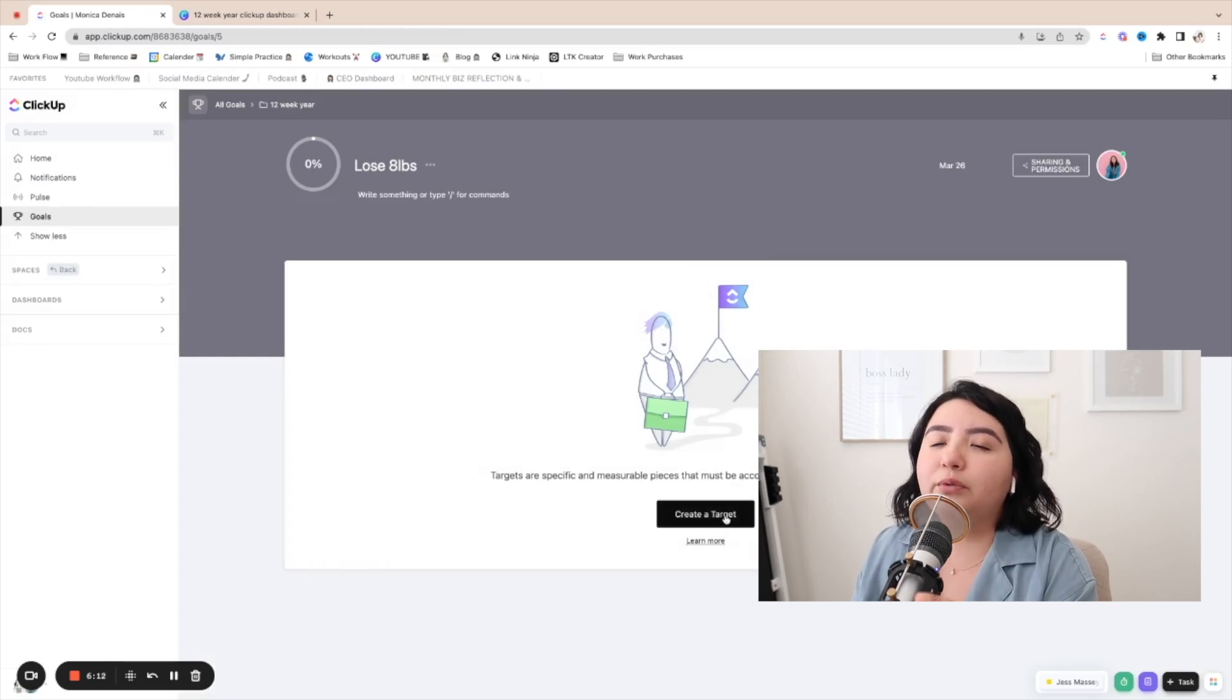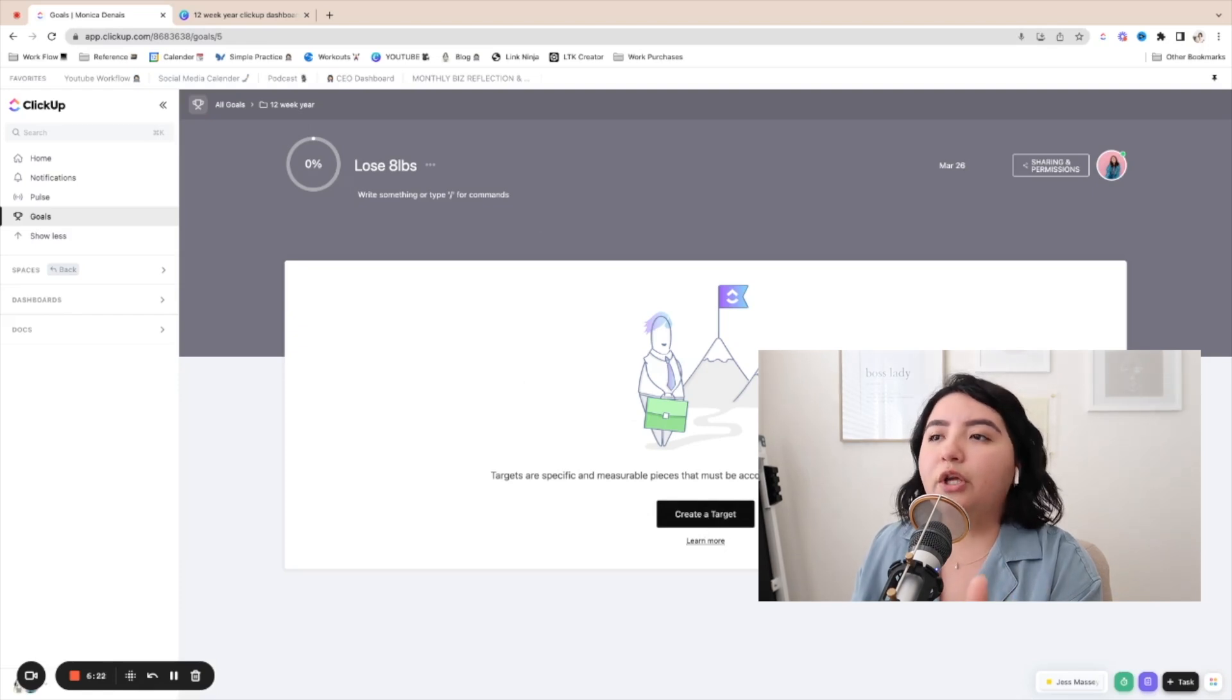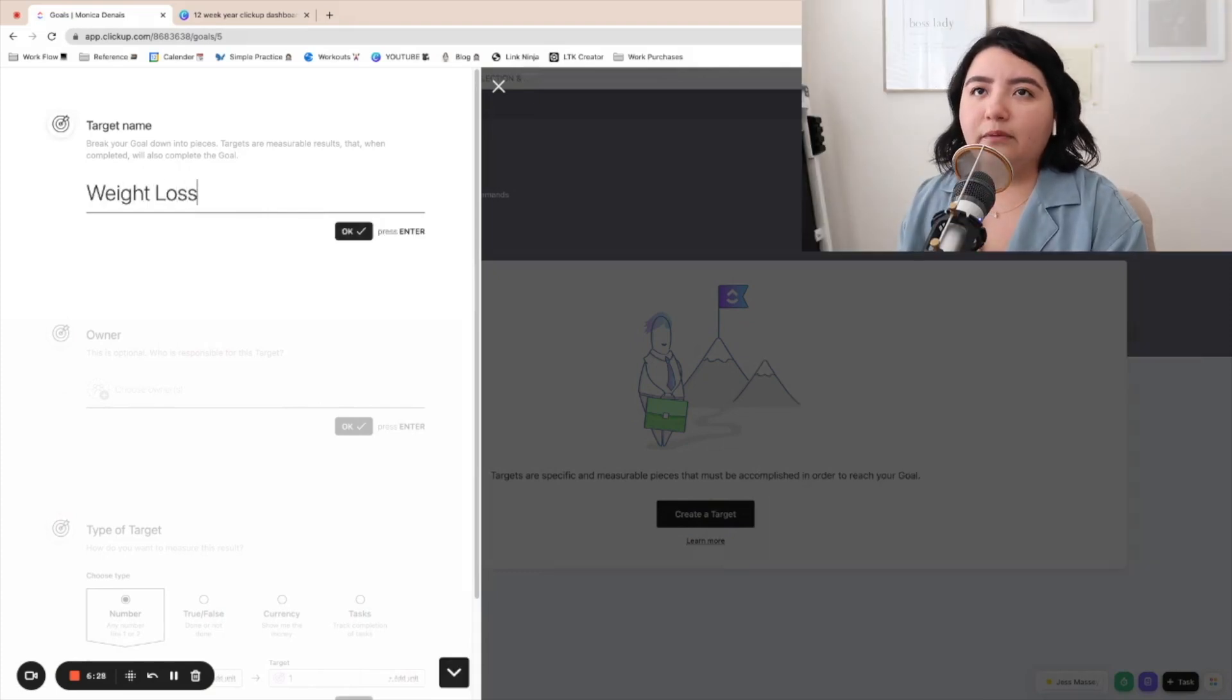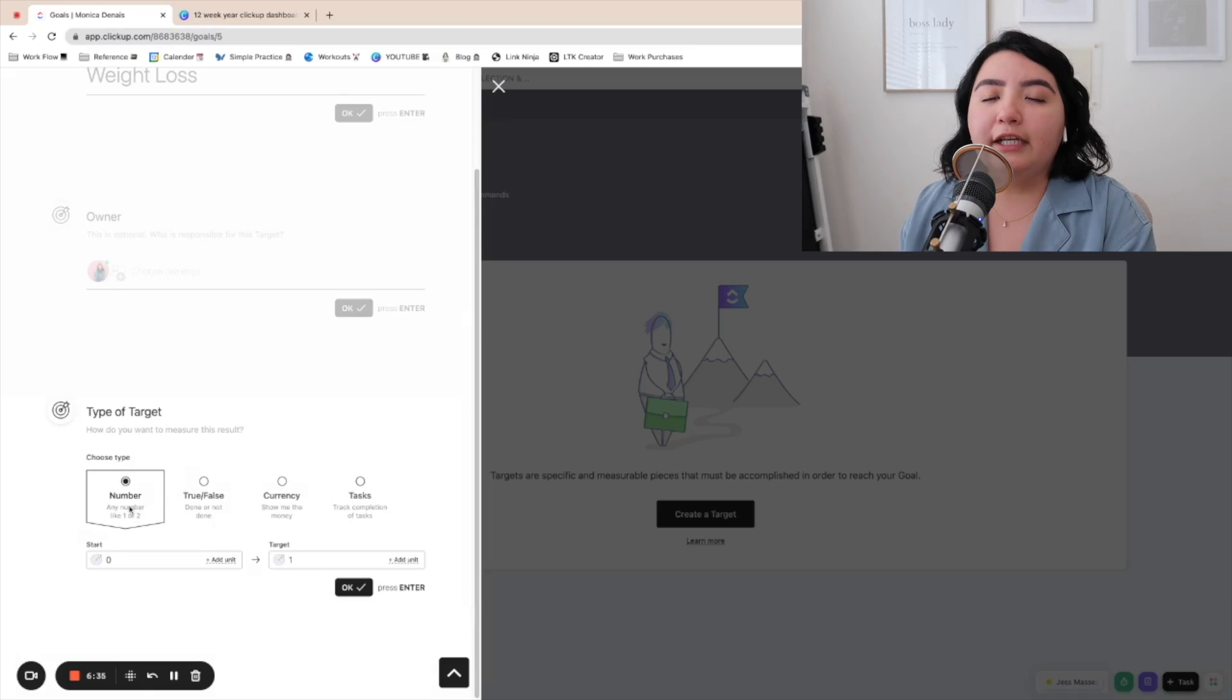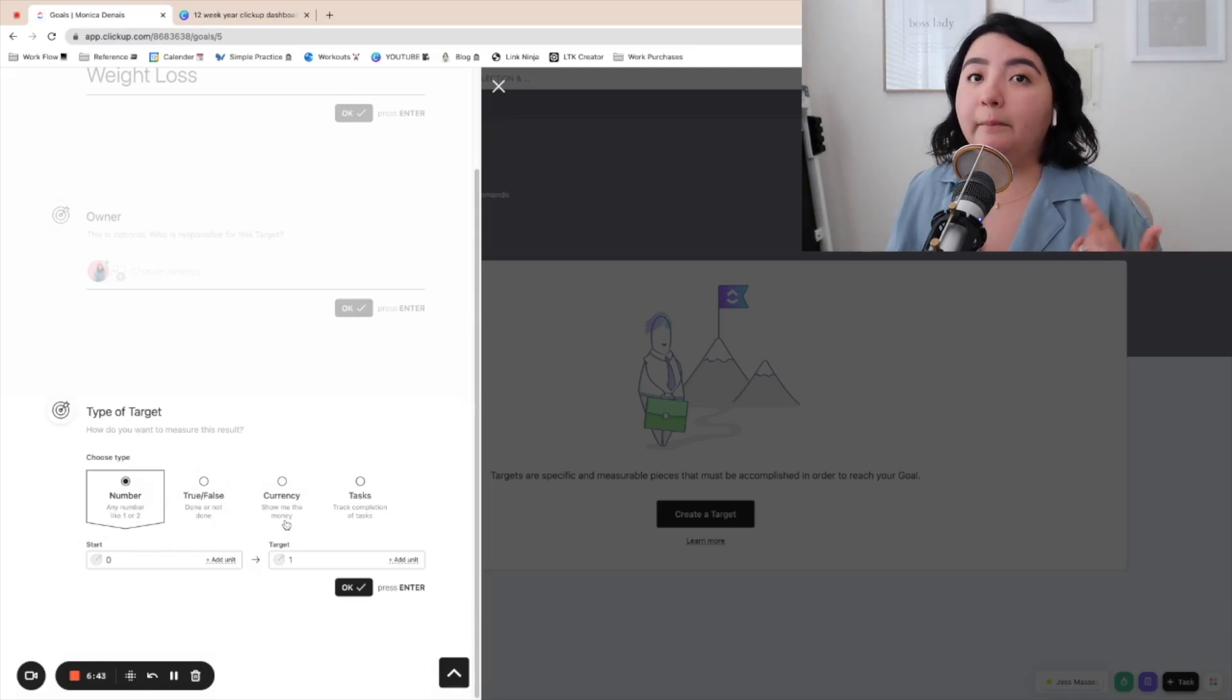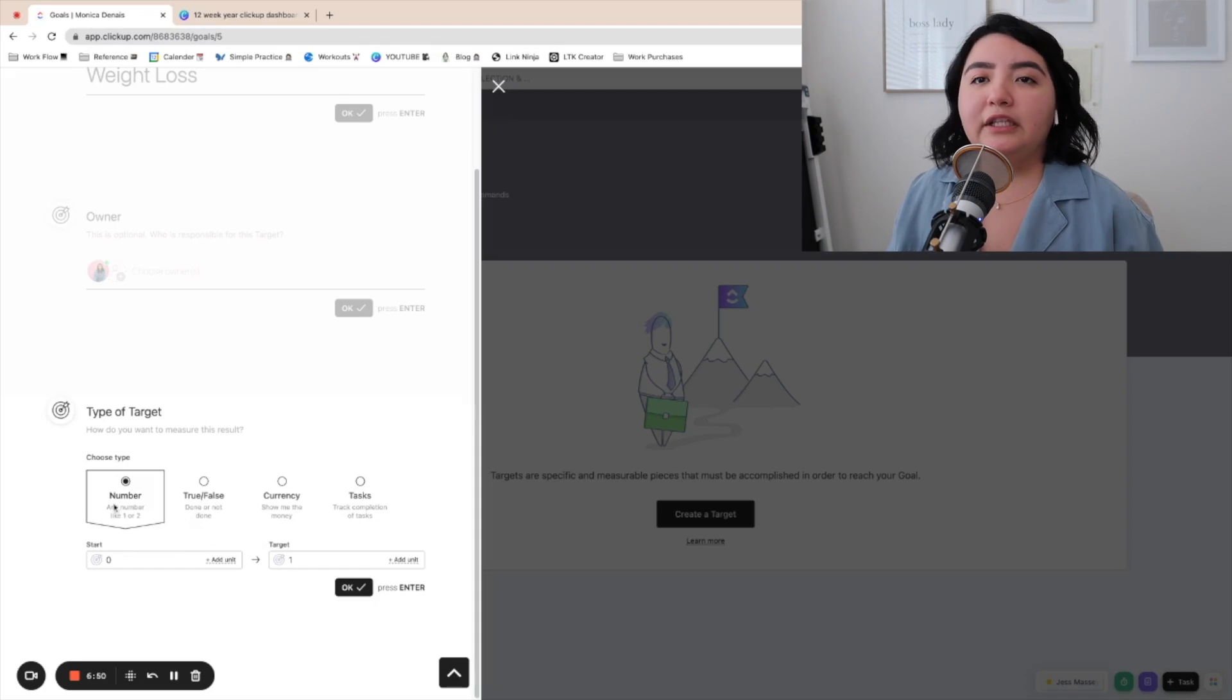How are you going to measure that you lost eight pounds? And it's actually going to give you a percentage each time that you've hit the target. So you could create a target and the target is going to be weight loss. And then again, put yourself as the owner and then you could put the type of target. So is it something that is just going to be like a bunch of tasks that are associated to it? Or is it just going to be money? Like if it's a revenue goal or is it like done or not done, right? False, true or false. For me, I did the number.